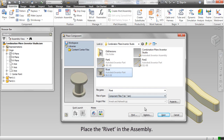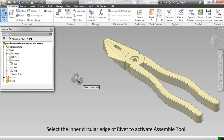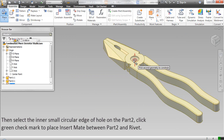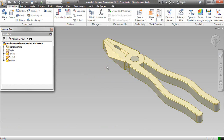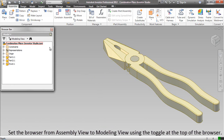Place the rivet in the assembly. Select the inner circular edge of the rivet to activate the assemble tool, then select the inner small circular edge of the hole on Part 2. Click the green check mark to place an insert mate between Part 2 and the rivet.